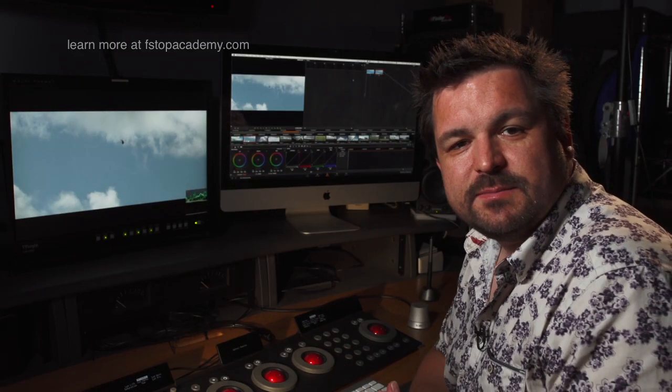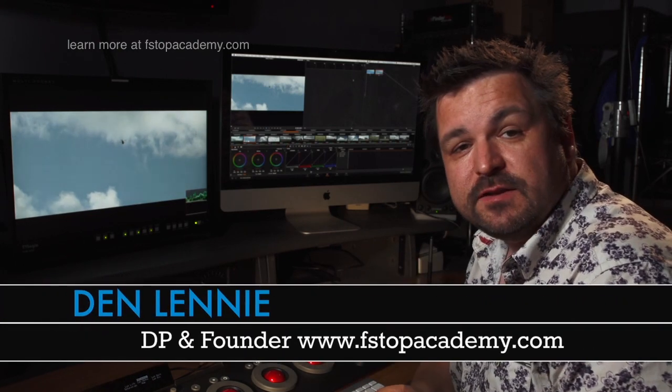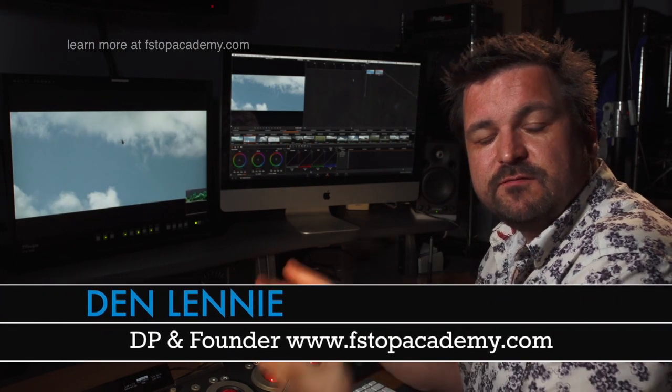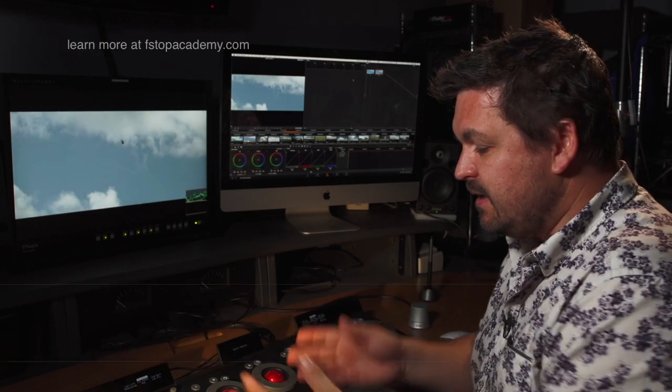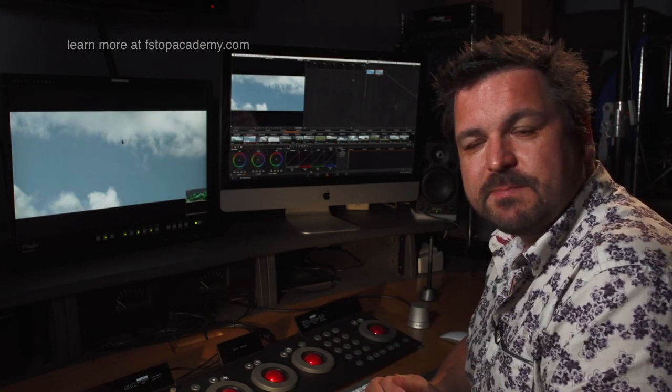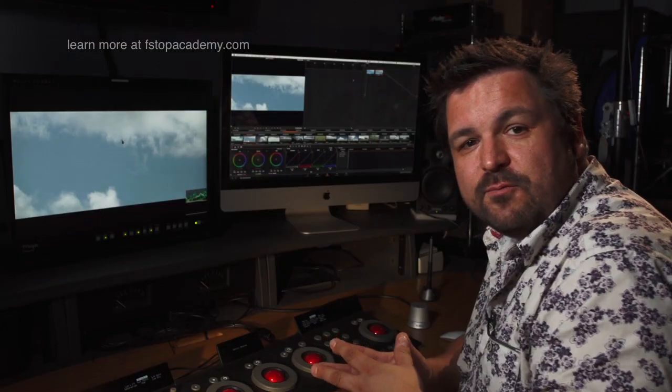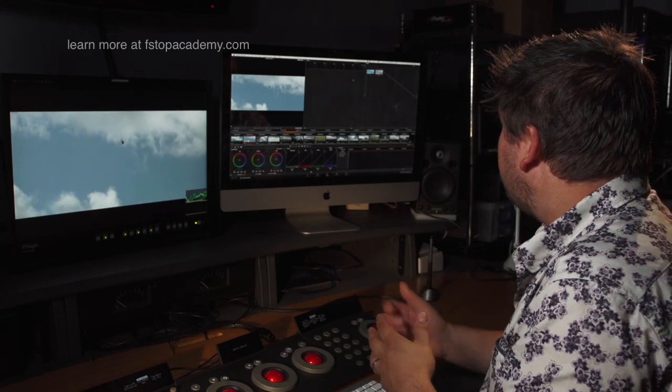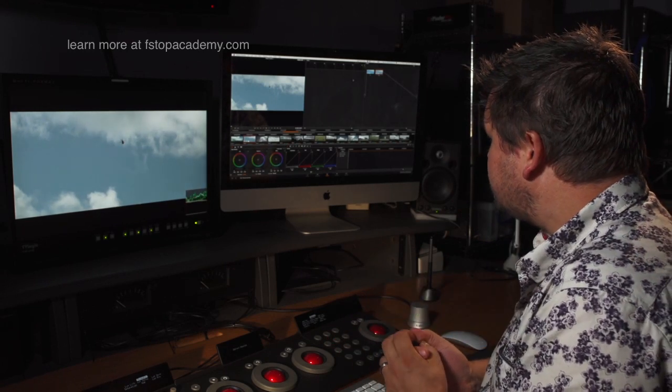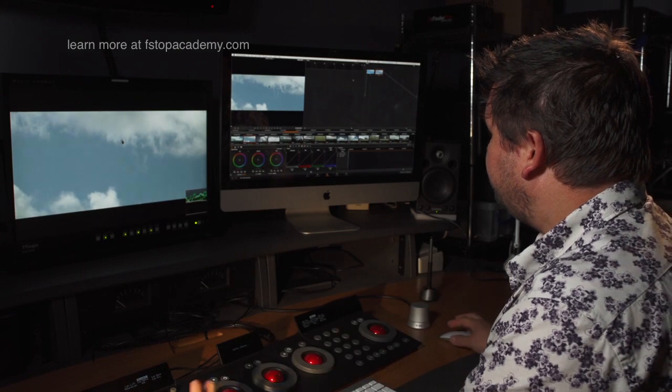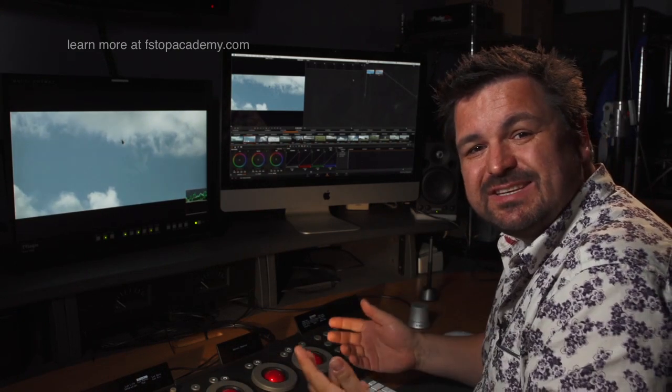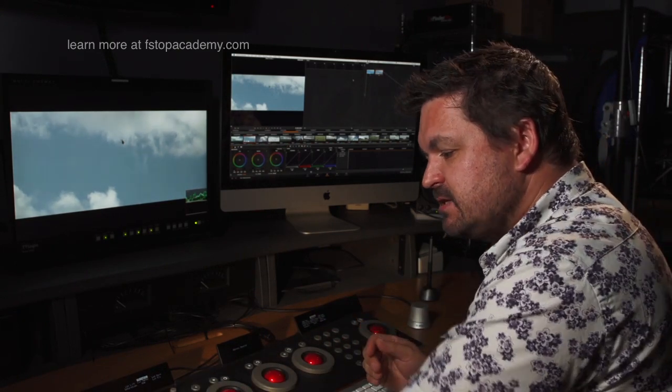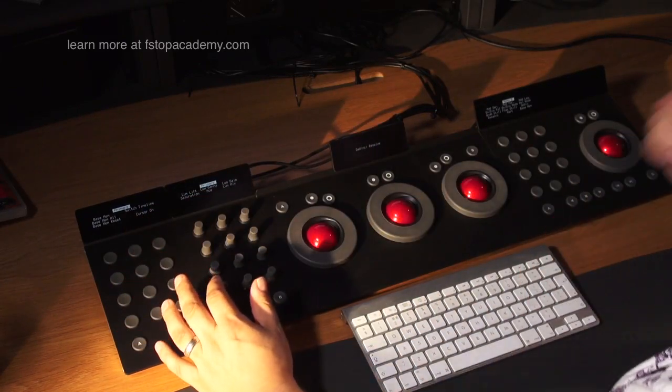Hi folks, my name is Den Lenny from fstopacademy.com with another video in this series of working with DaVinci Resolve 9 Lite and the Tangent Devices Elements panel. In this video I want to take that a stage further and start showing you how to do secondary correction and start to use keys, and that's where this can become a very powerful tool.